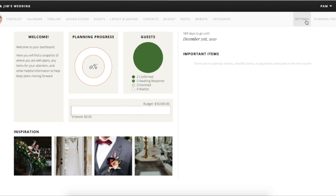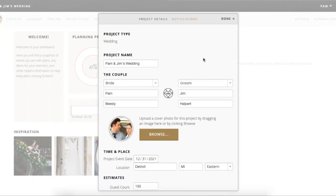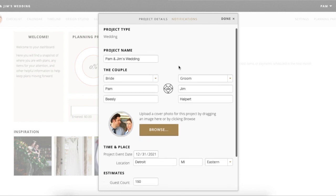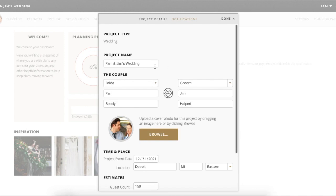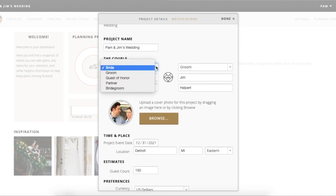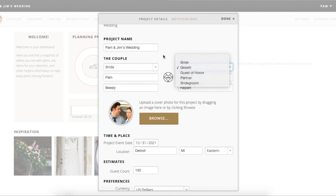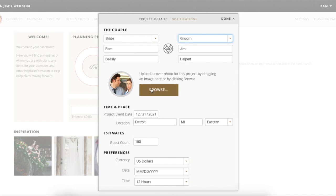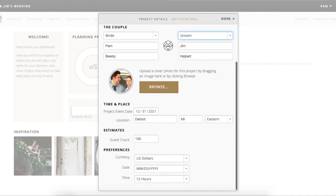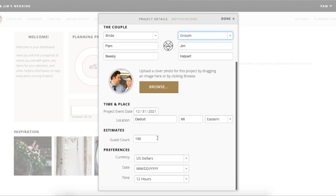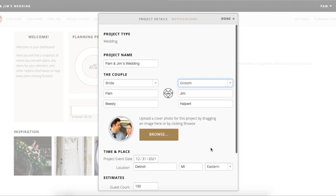Let's start up in the settings. If you go up here, this is where you're going to be able to change any of your main details. If for some reason your account was set up with a wrong name or you want to change any of these details, you can go ahead and do that here. You can change titles, add a photo of the two of you, and it will be associated with your account. You can update the date, the city, and the default for the guest count, which is going to be 150.